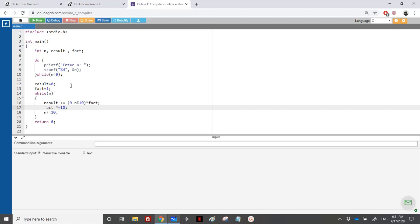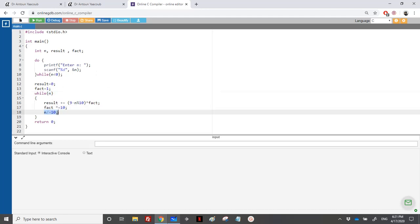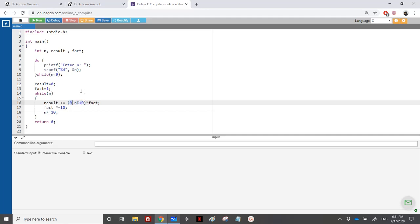So I will repeat. So n will get always divided by 10. So at the end, we will get equal to zero. So n will be equal to zero. As far as we go, so each last digit, I get it from the modulo, I will subtract this from nine.